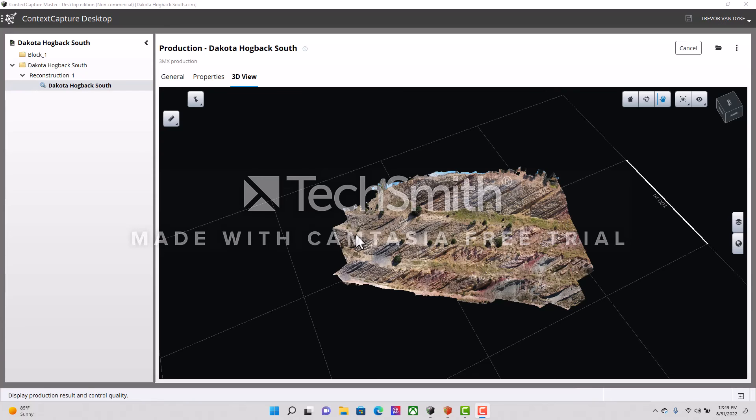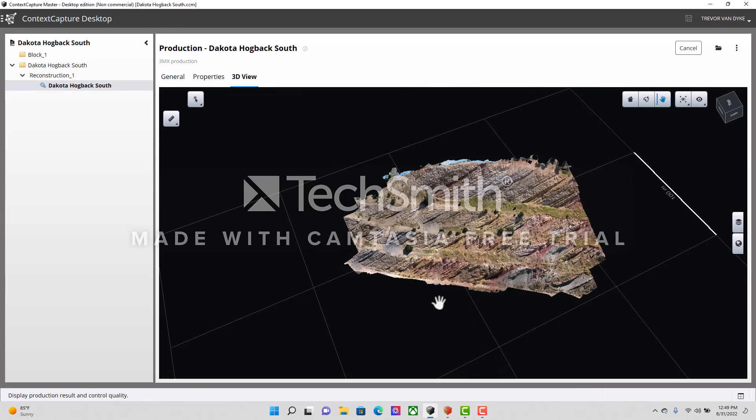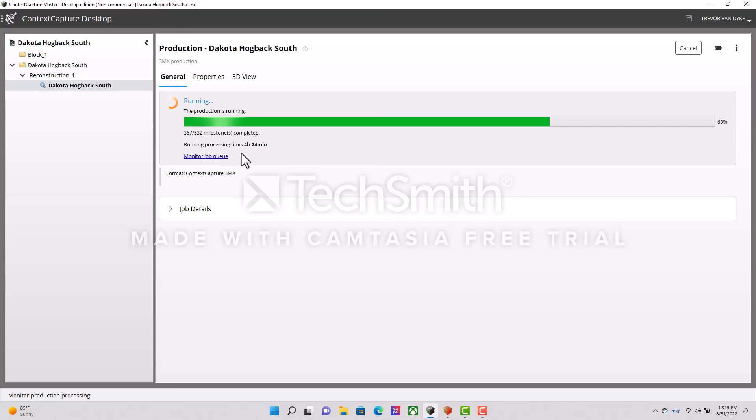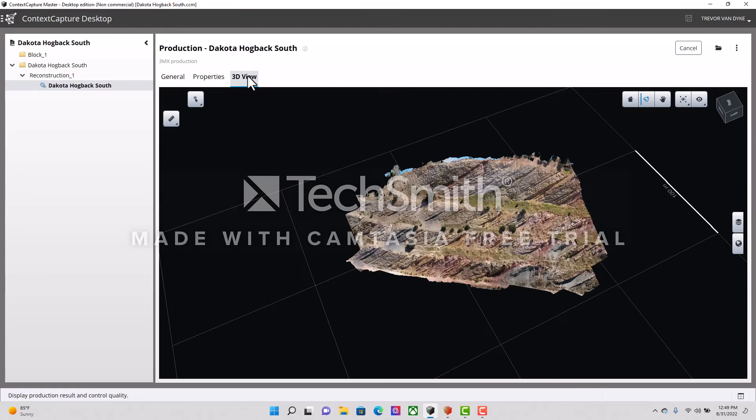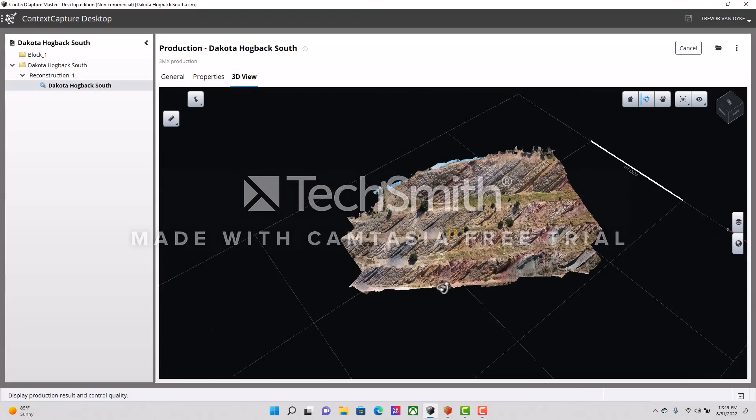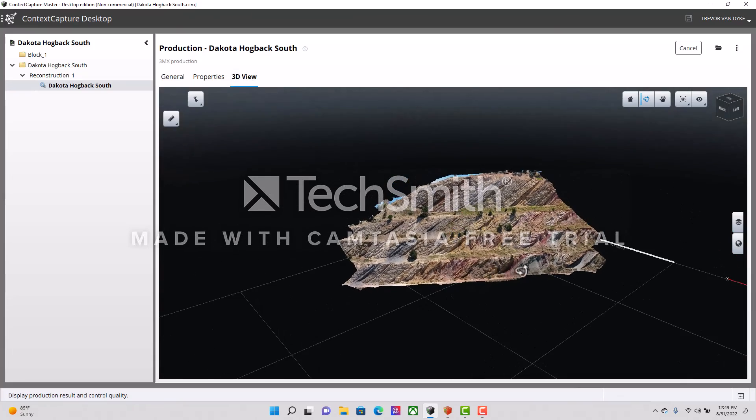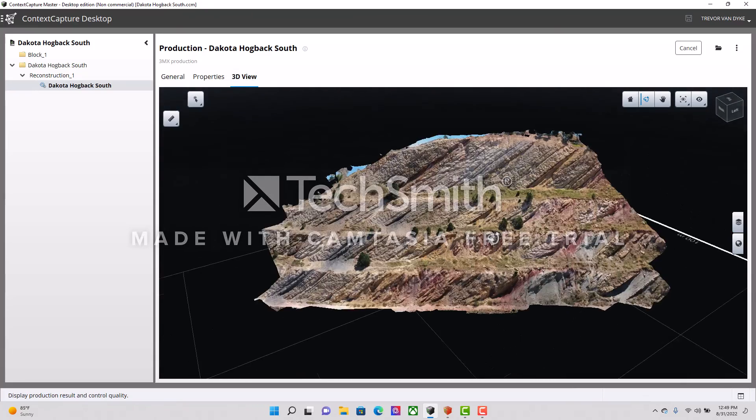Here I have the latest model I've done. It's still processing - it's been going for four and a half hours, we're about 70%. That's okay, it takes a little while. You can see it looks pretty cool.